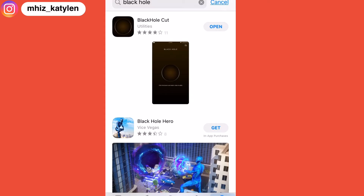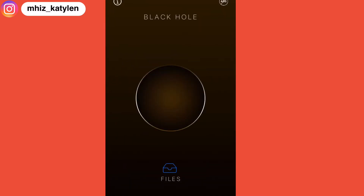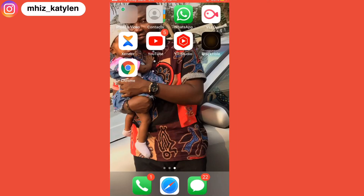This is how the app looks — it's called BlackHole Caught. Because I've downloaded it before on my phone, I'm going to open it from here. This is what the app looks like. So after downloading the BlackHole app, make sure it's saved.